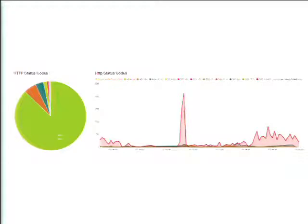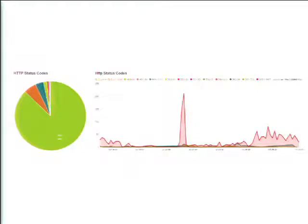These are actually two charts of the same data. The one on the left is a pie chart showing the ratios — 200 responses to your 404s and 301s and whatever. The ones on the right are showing how that happened over time.